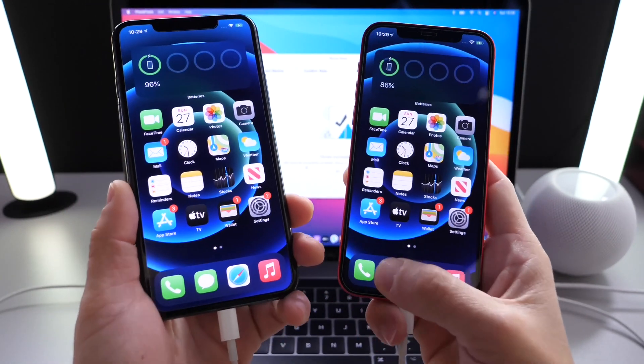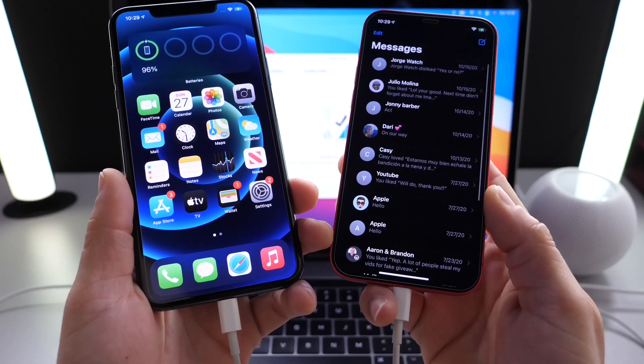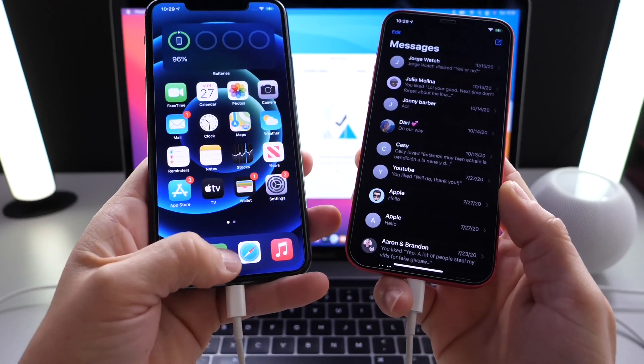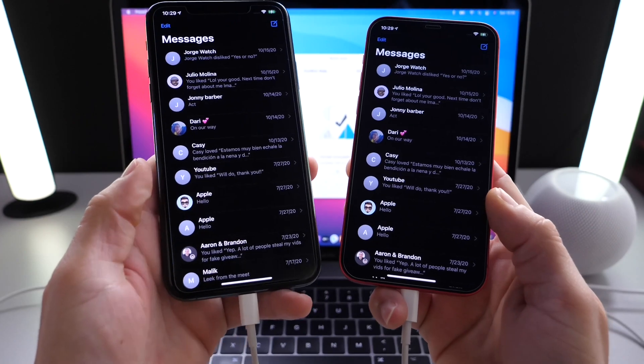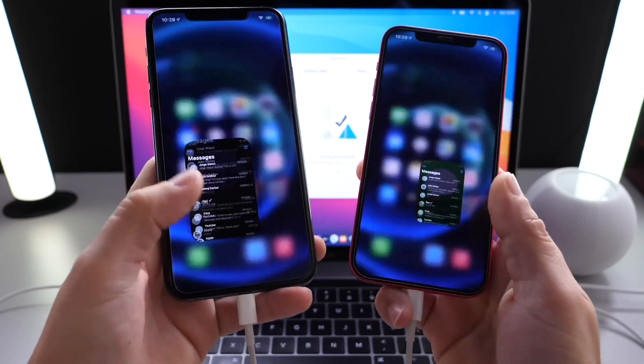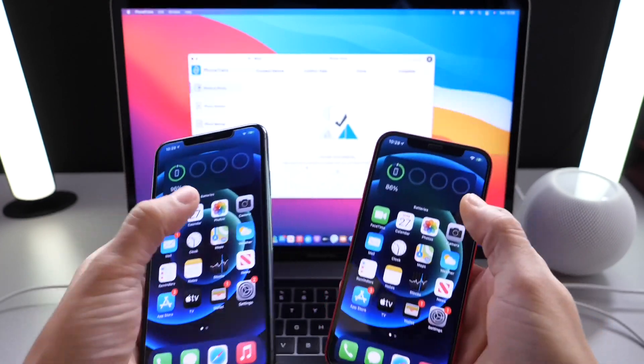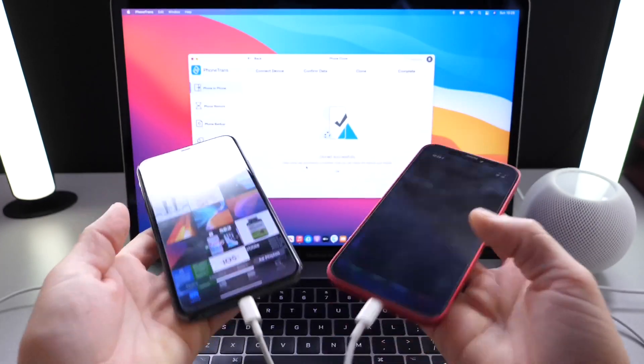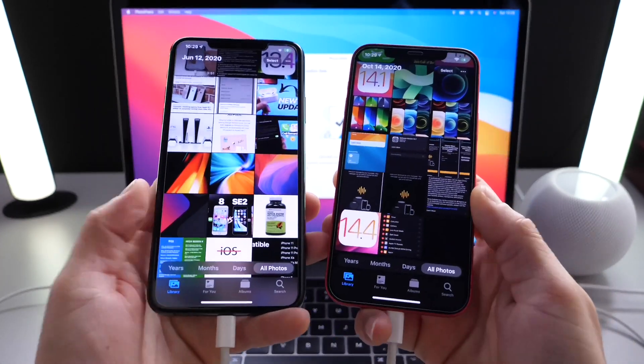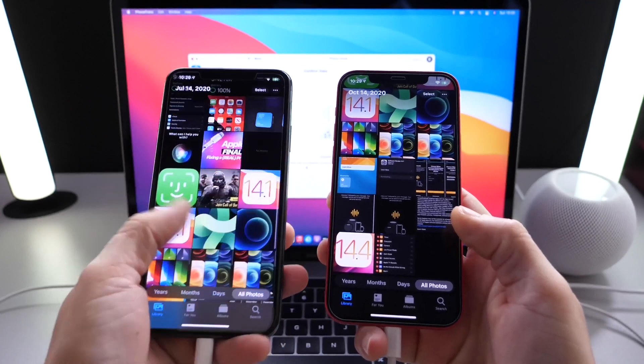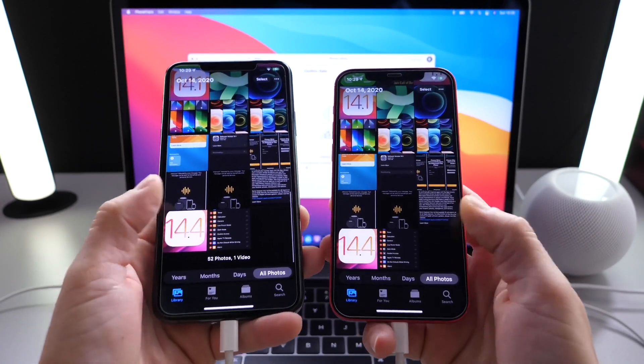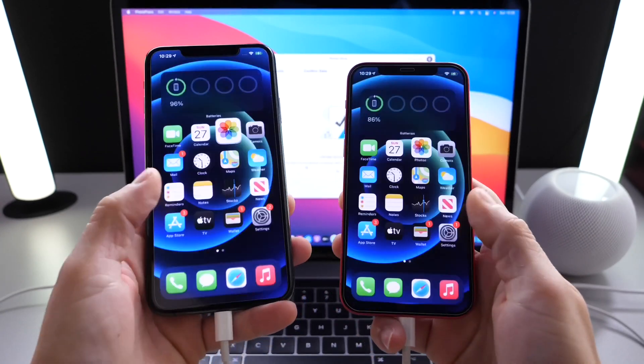And here we are. iPhone 11, messages over to iPhone 12, one-to-one, cloned completely, photos as well. And that is how you transfer everything from one device to another using the phone trans software.